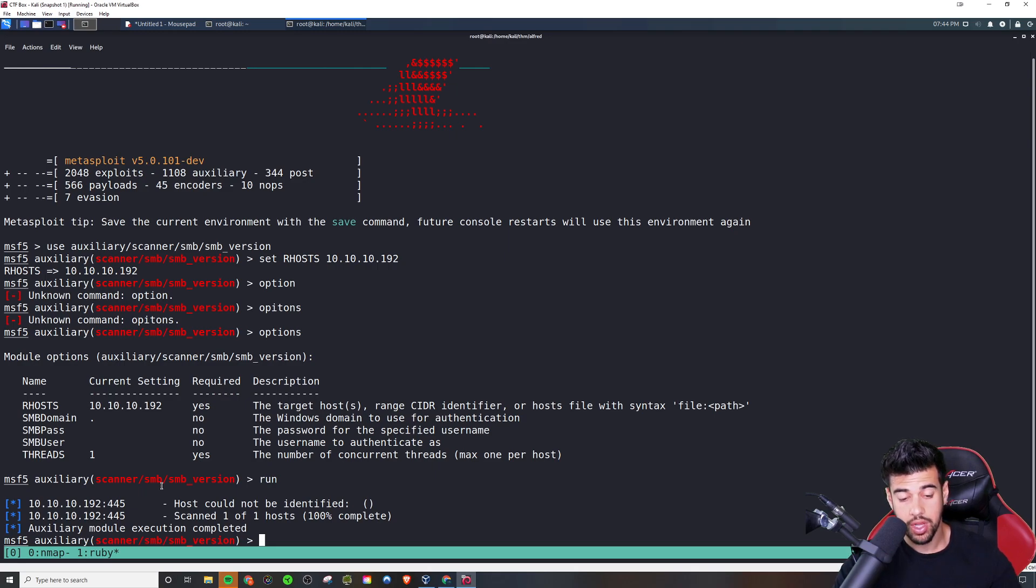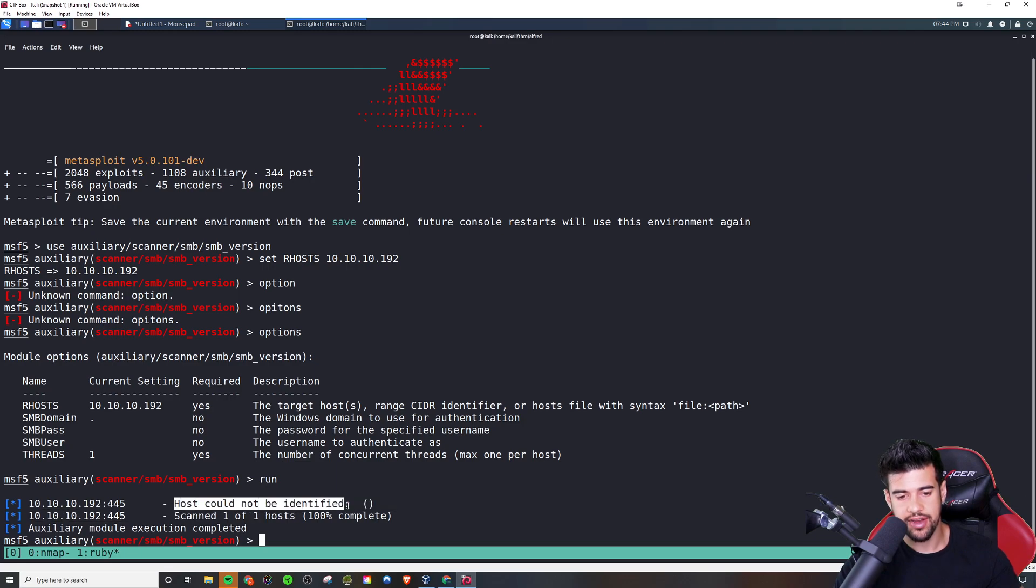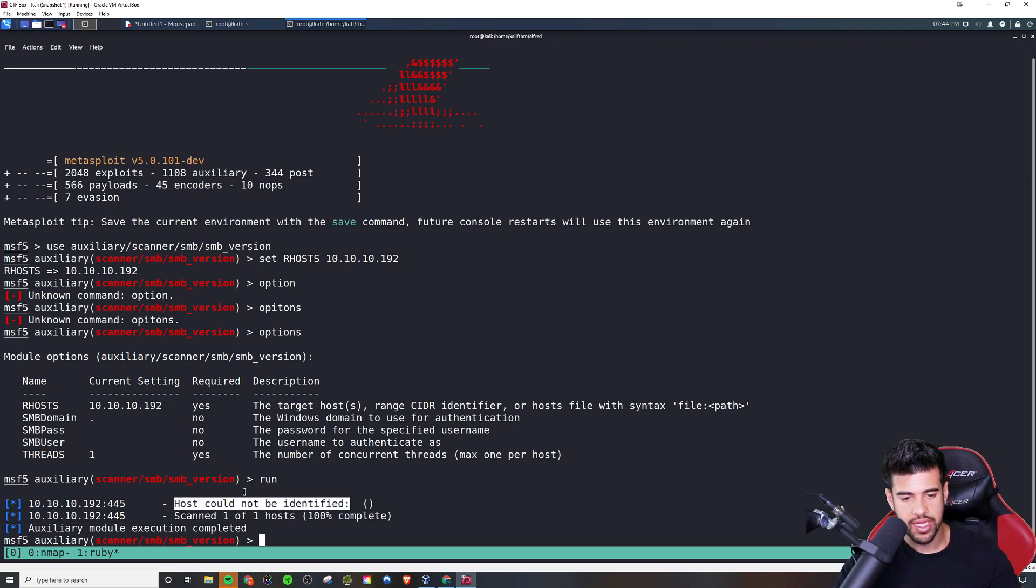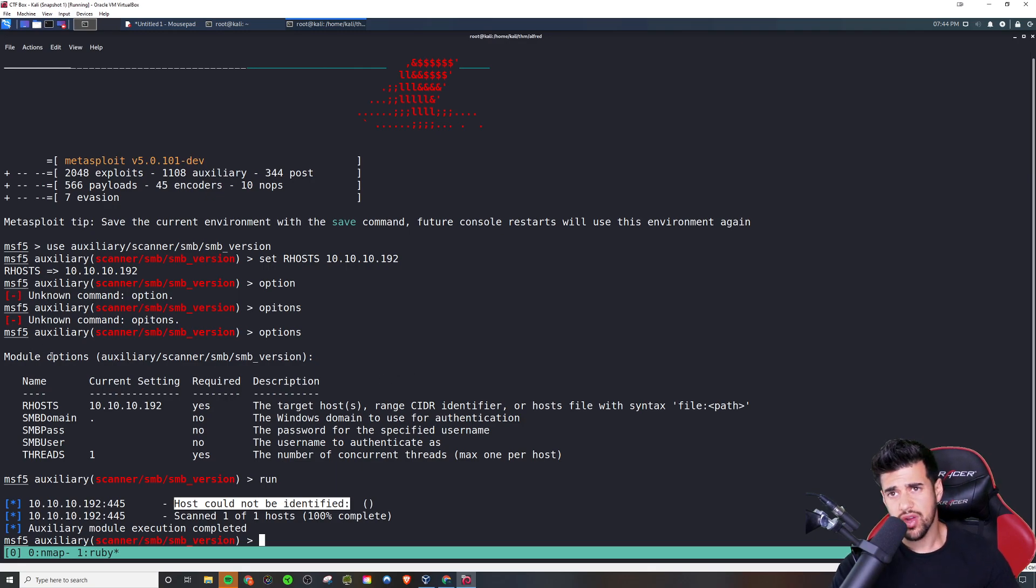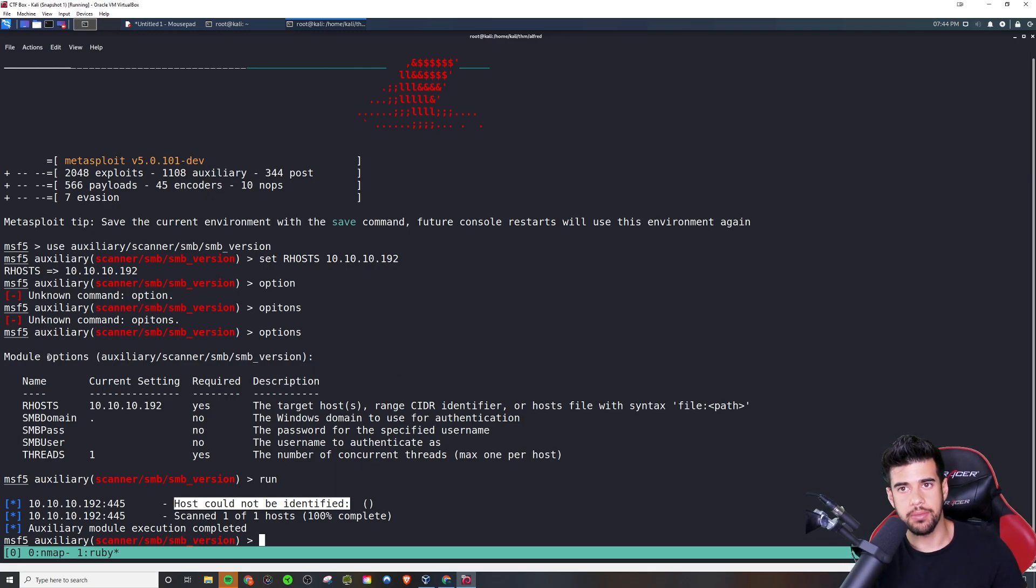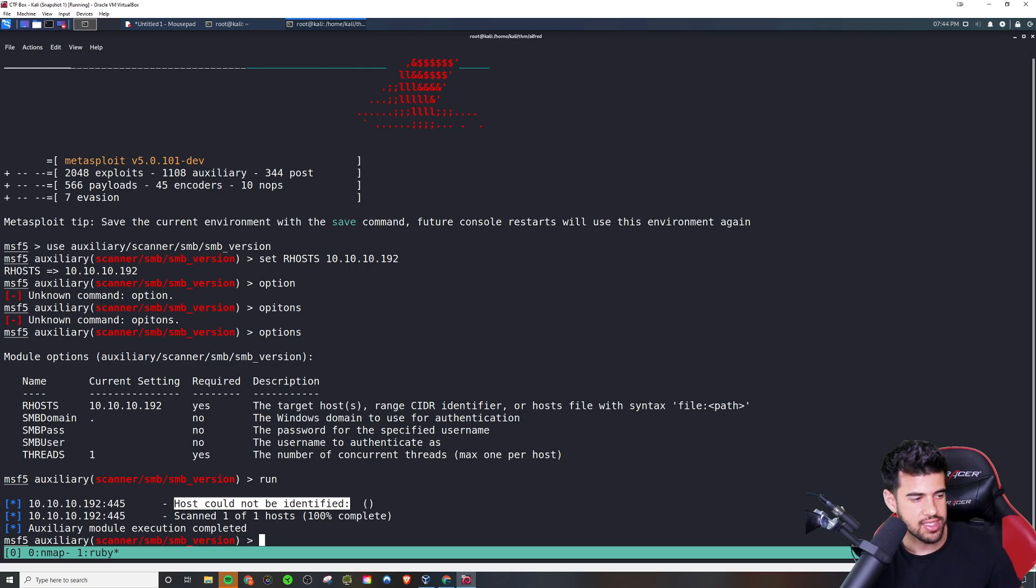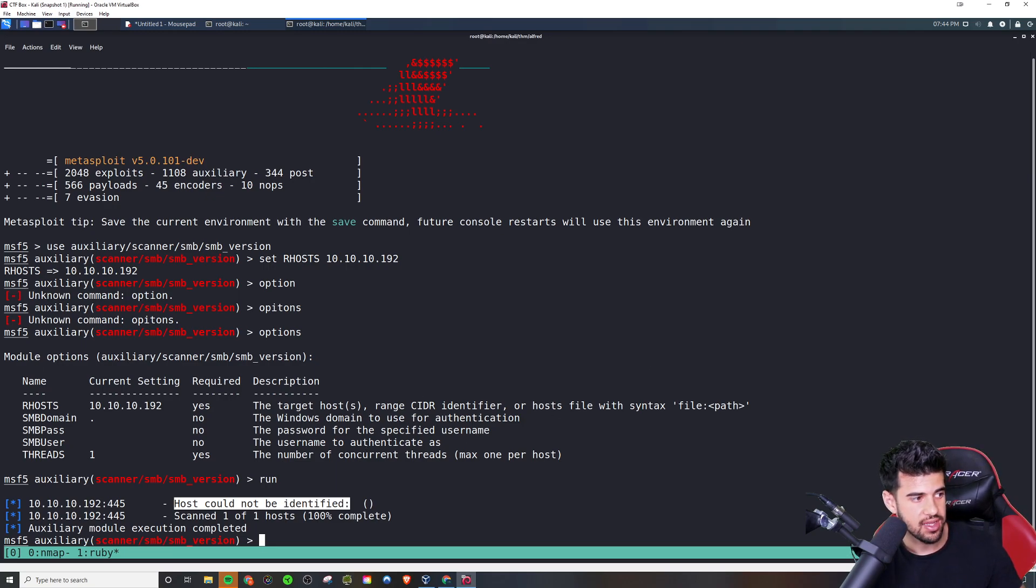We'll just go ahead and run this. And, oh, okay. Wow. Yeah. In this case, it wasn't able to identify the host, but in some cases it will be able to identify it. So yeah, it looks like Crack Map Exec might've been better to identify the host in this case. I'm not sure how accurate its prediction was, but it at least had some output there.